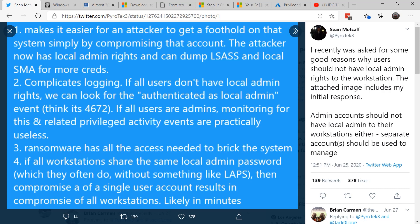And last but certainly not least, if you've set up your network where the local administrator password is the same throughout your entire organization, all it takes is the attacker to pop that credential and they can do lateral movement throughout the entire network.